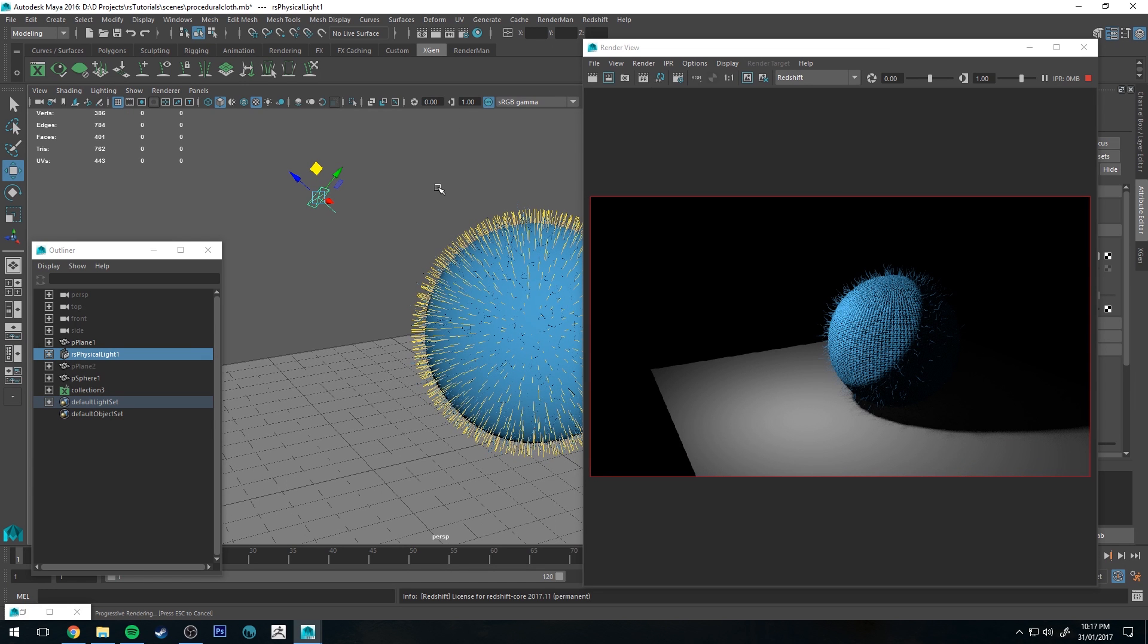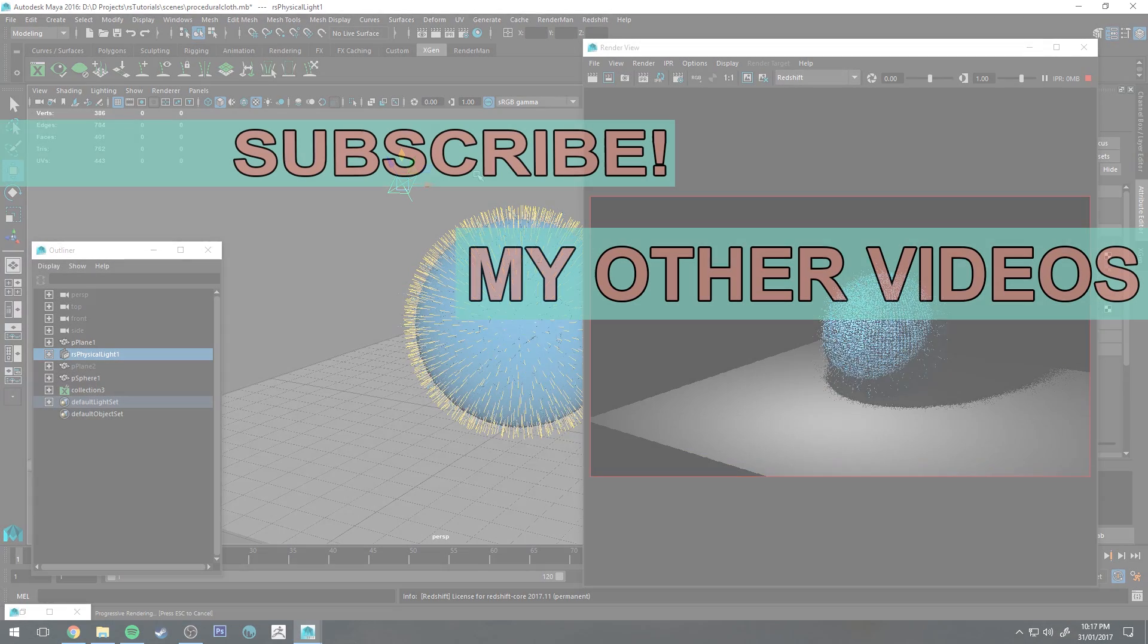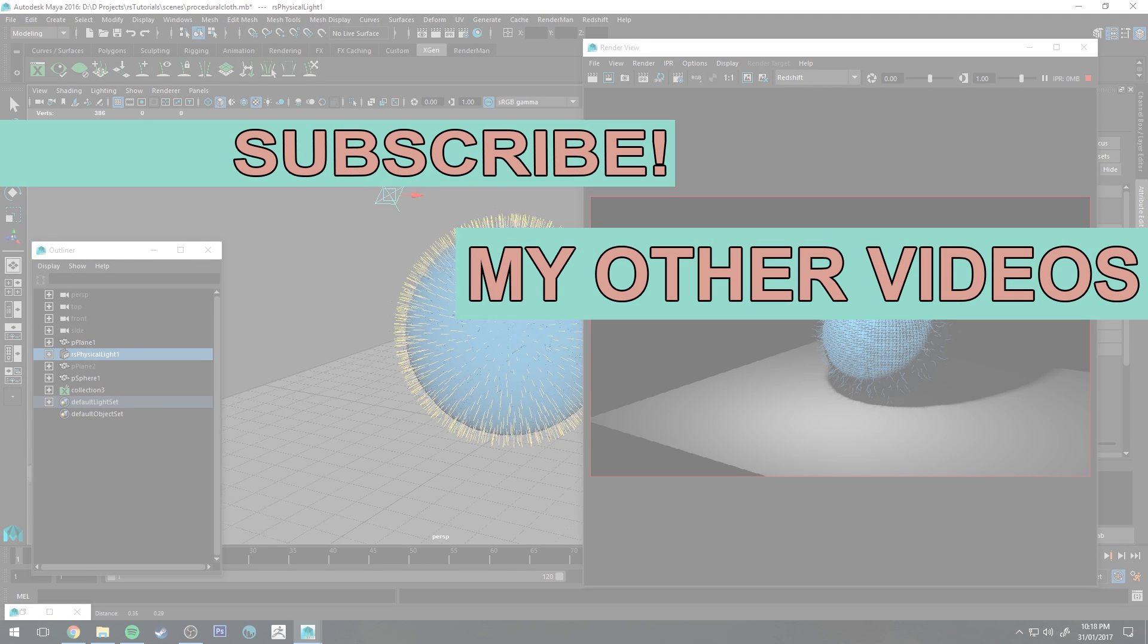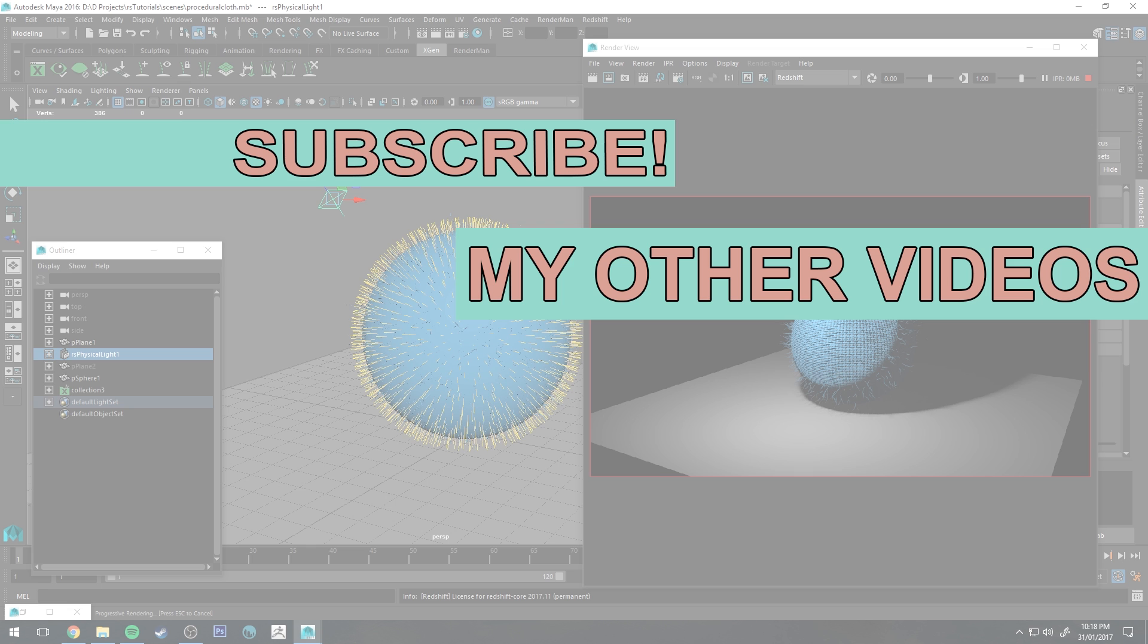But yeah, if you've liked this tutorial make sure you click the like button, help other people find it. And if you haven't already, make sure you're subscribed as I'm doing two tutorials a week on all sorts of CG stuff like Redshift or Renderman for example. And yeah, other things by request, so if you have a request make sure you leave a comment below. Otherwise that's it for now. Thank you very much for watching and happy rendering.